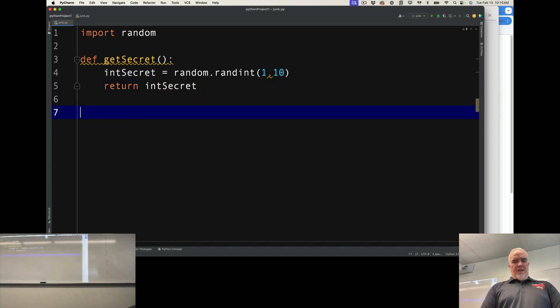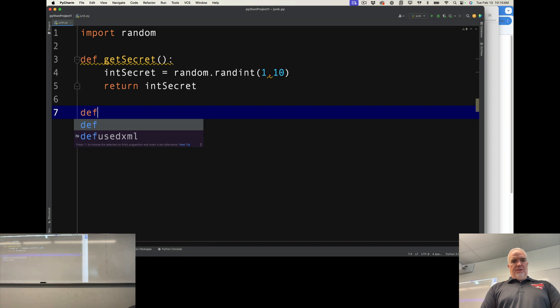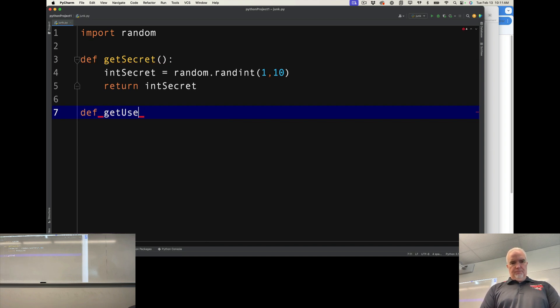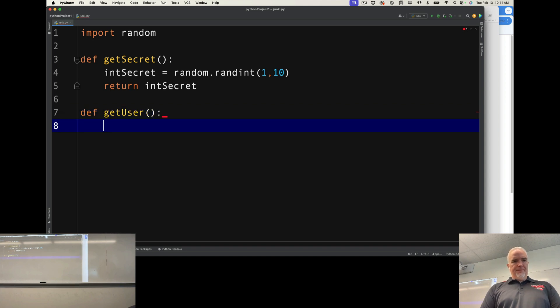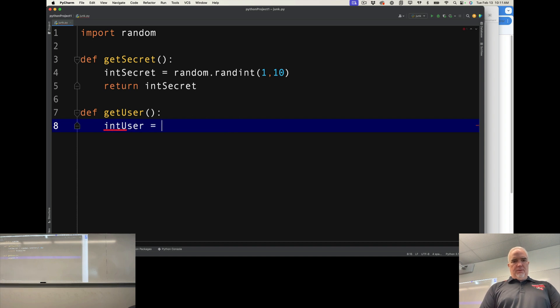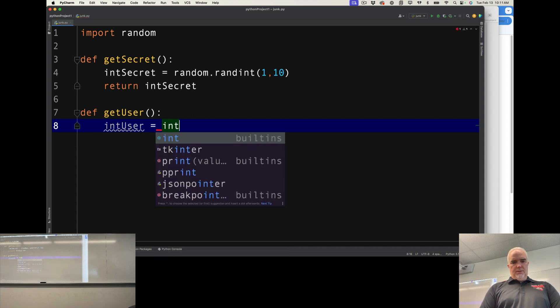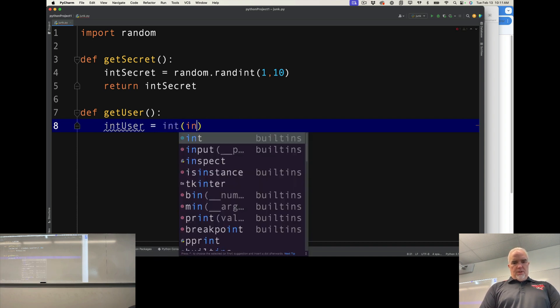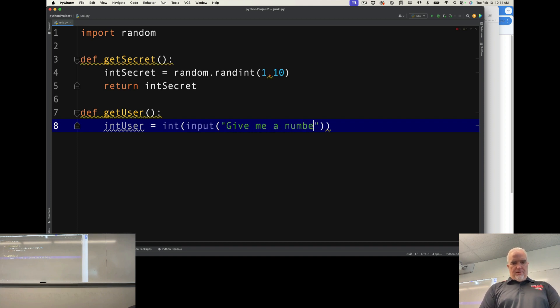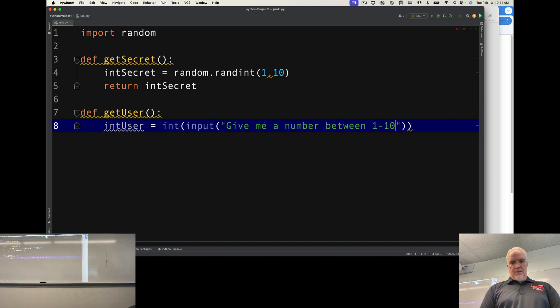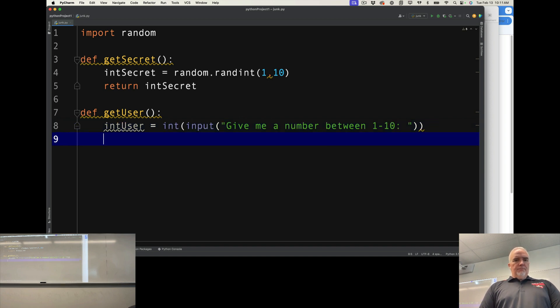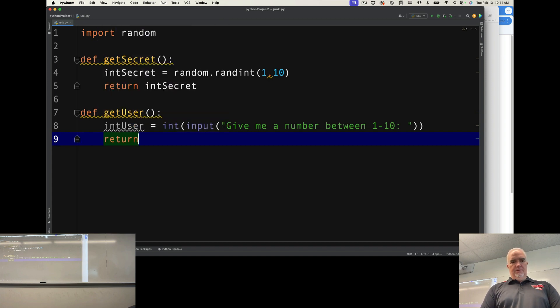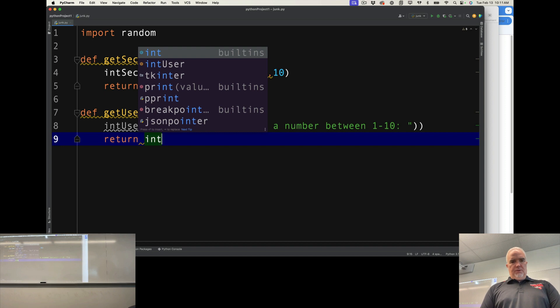I'm going to get the user's input in another function. And I'm going to say int user equals int input give me a number between 1 10. So there's that. And I'm going to return the int user.